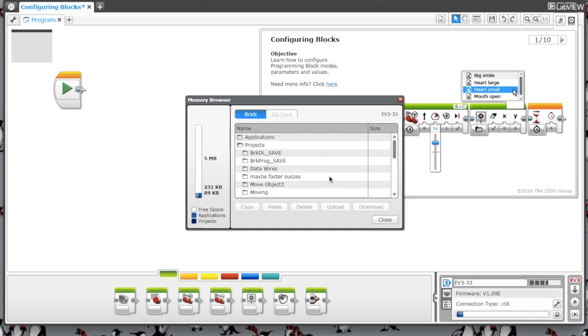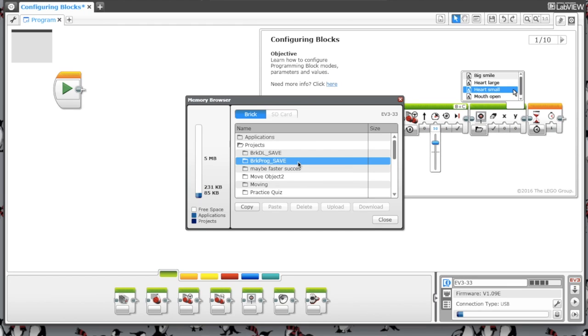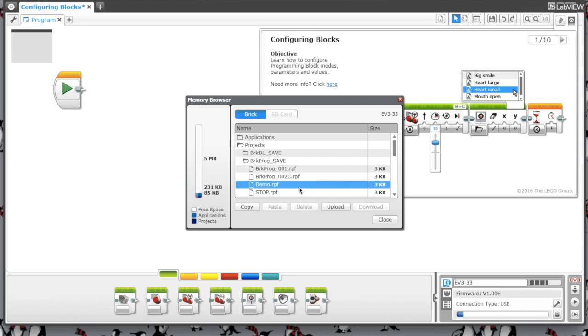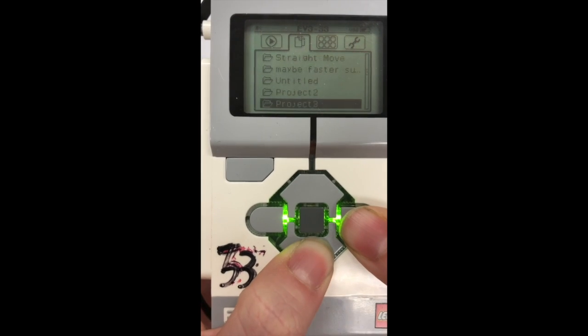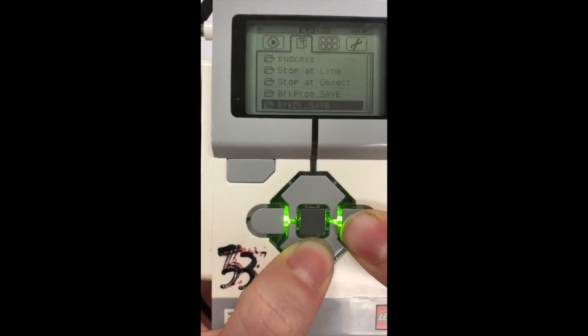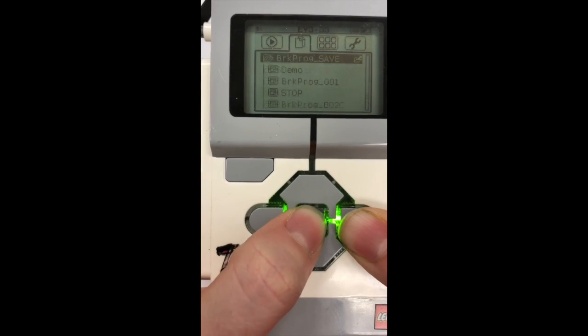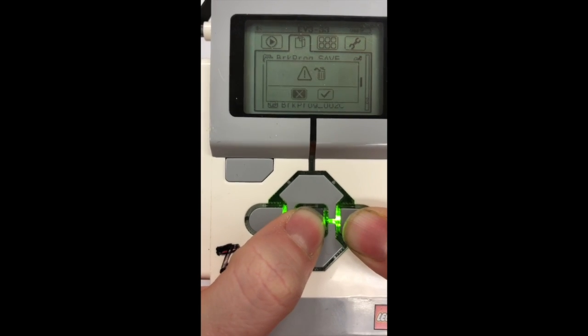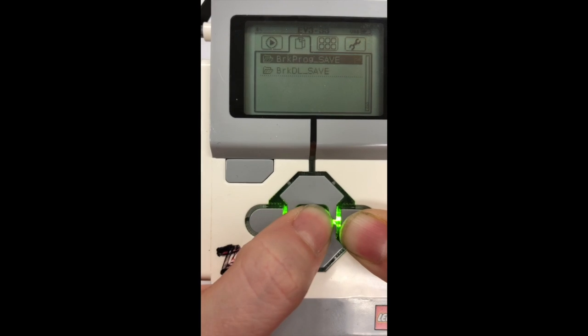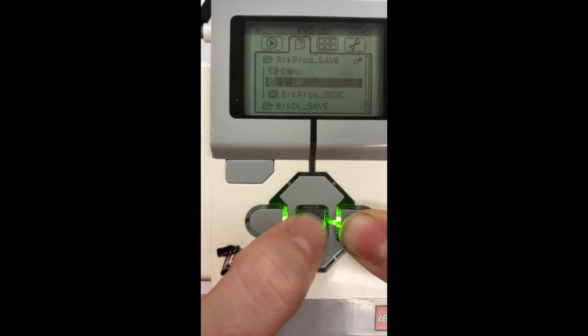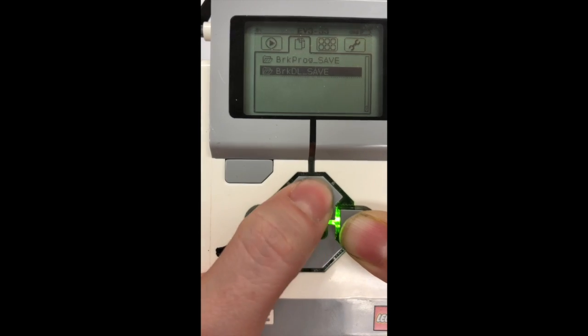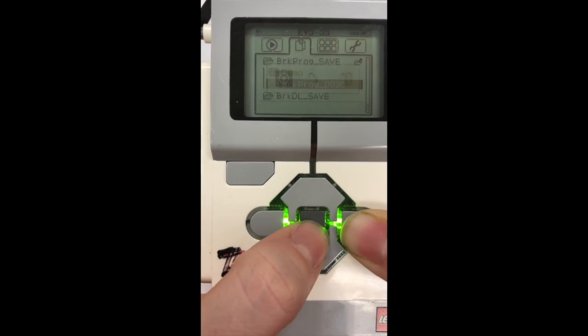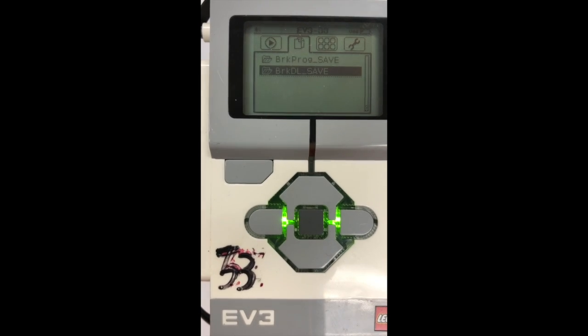But one thing that you will have to delete from the brick is under the brick program folder. It won't let you delete these from the computer, so you will have to go into the brick itself. That folder, which is usually at the very bottom, you will have to delete these this way. Keep the demo program on there, but you can delete the others so that they don't confuse students or if you're running out of space.